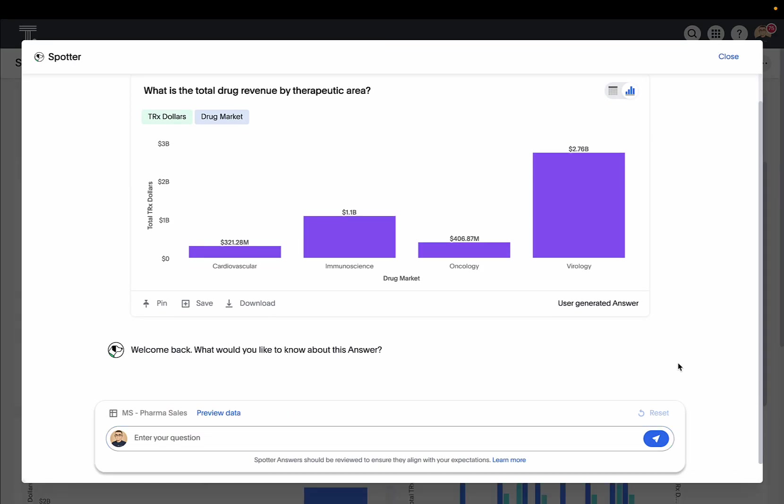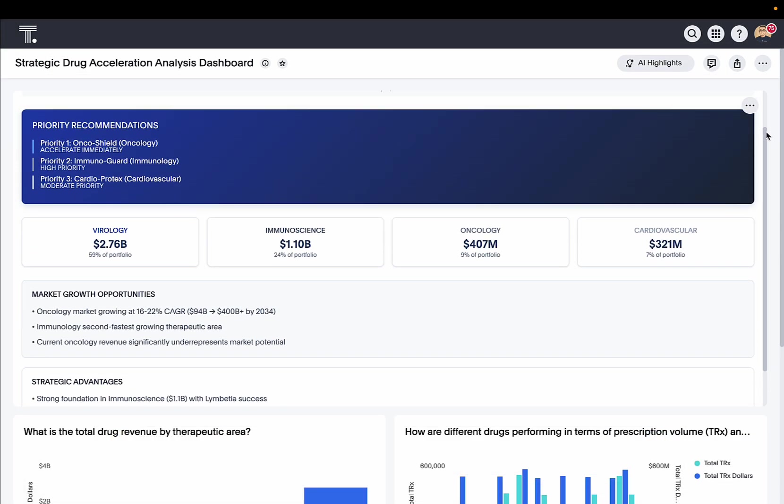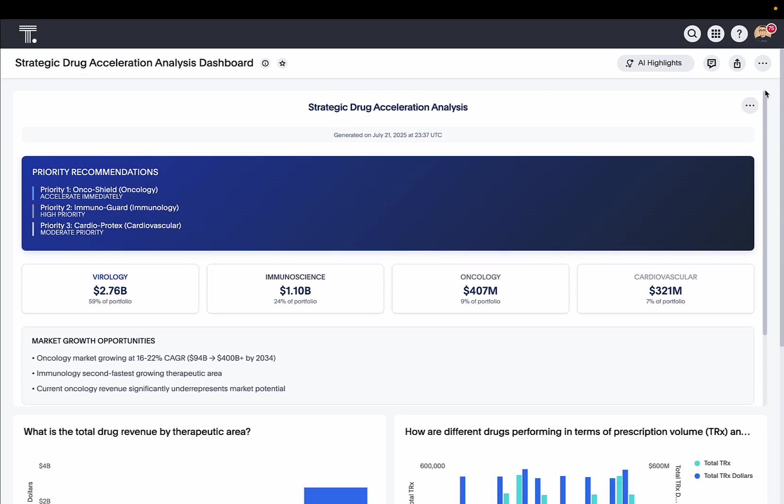And just like that, with ThoughtSpot MCP Server, we've gone from multiple pieces of structured and unstructured data to a beautiful, shareable ThoughtSpot lifeboard. I can't wait to bring this to the team to help us make better and faster decisions right within our LLM workflows.